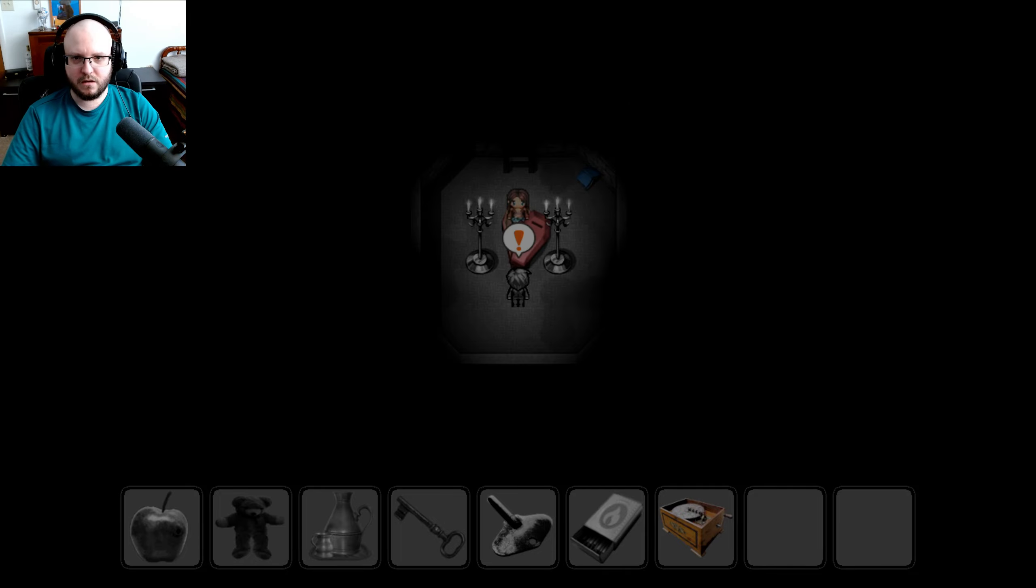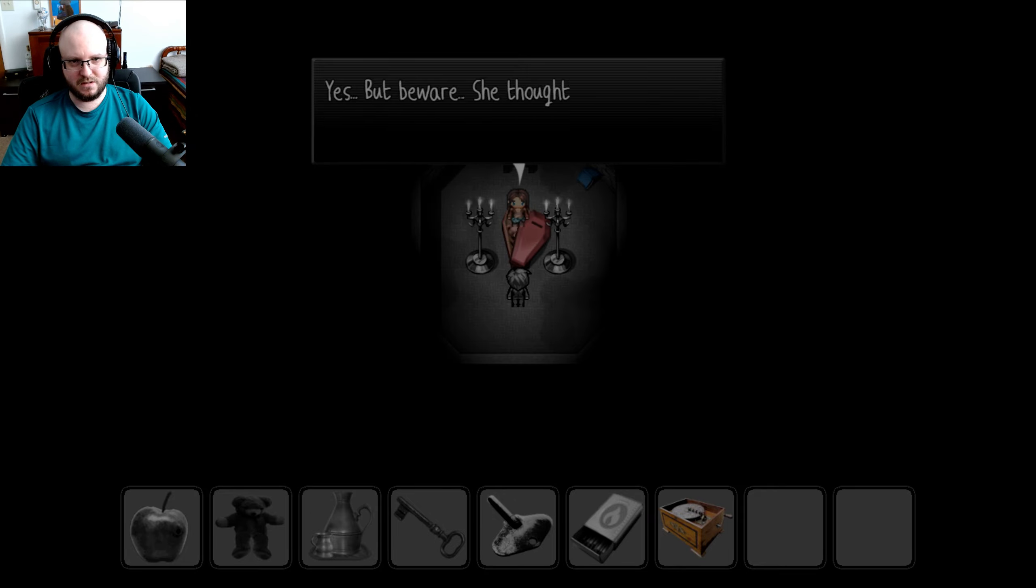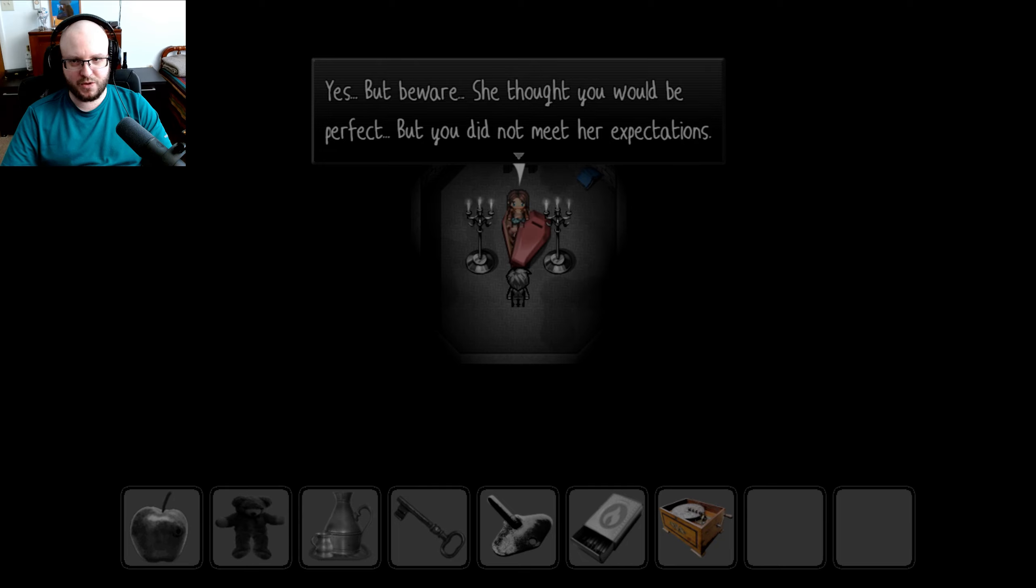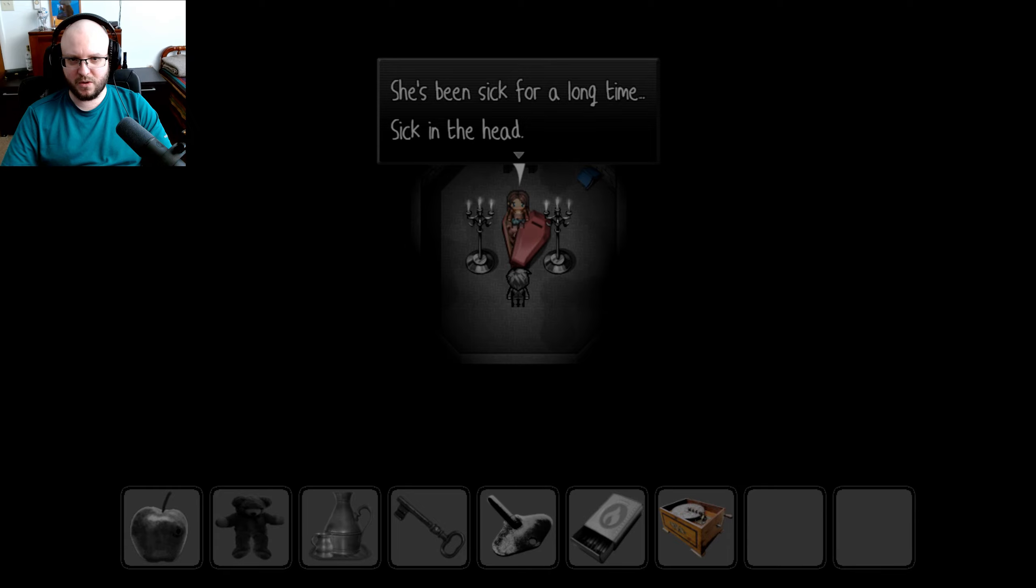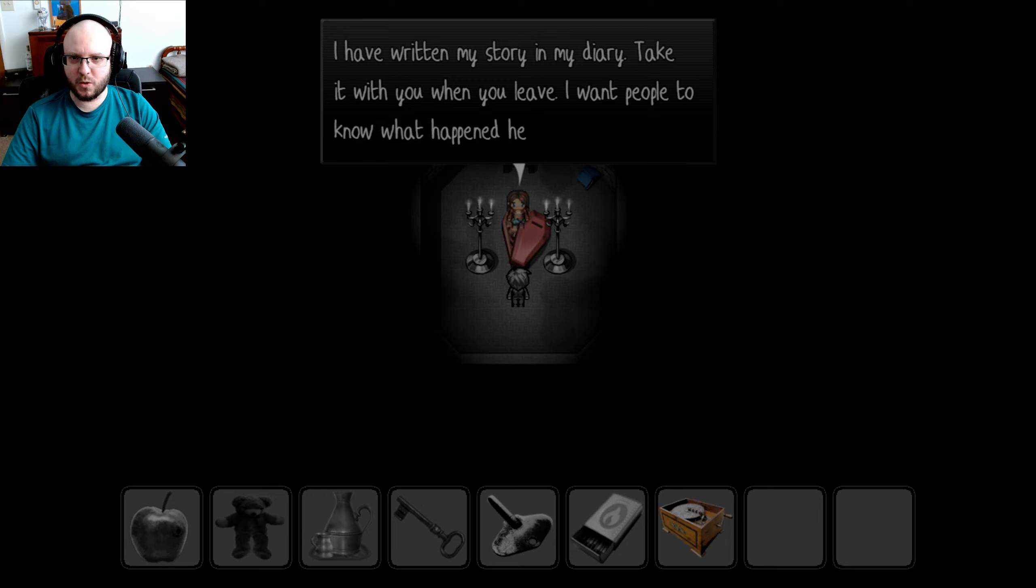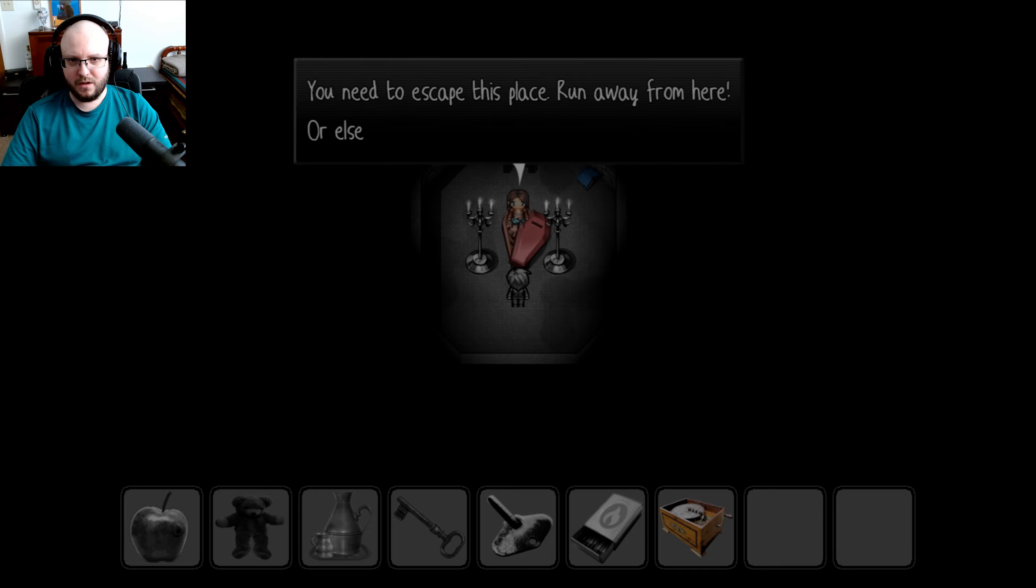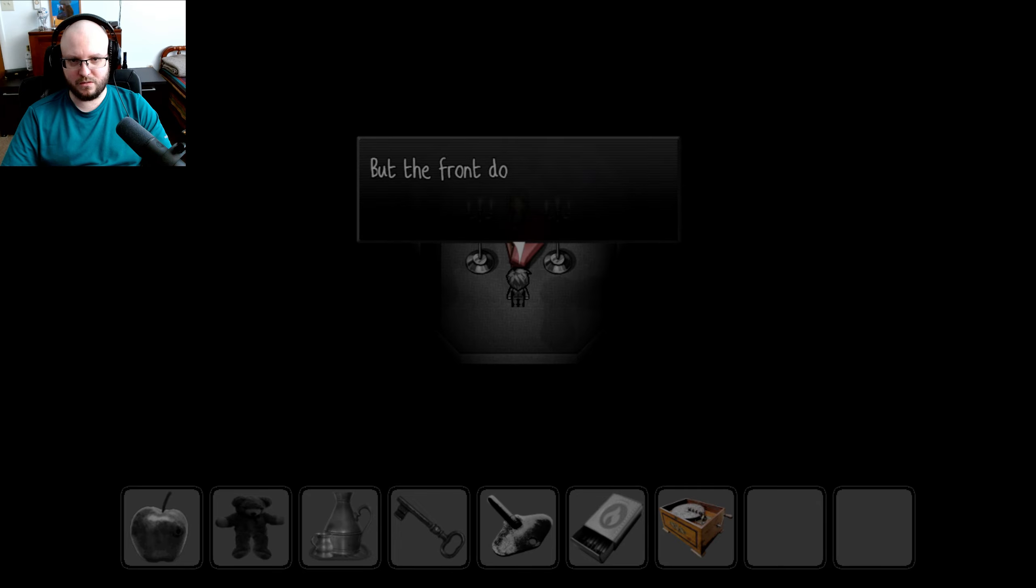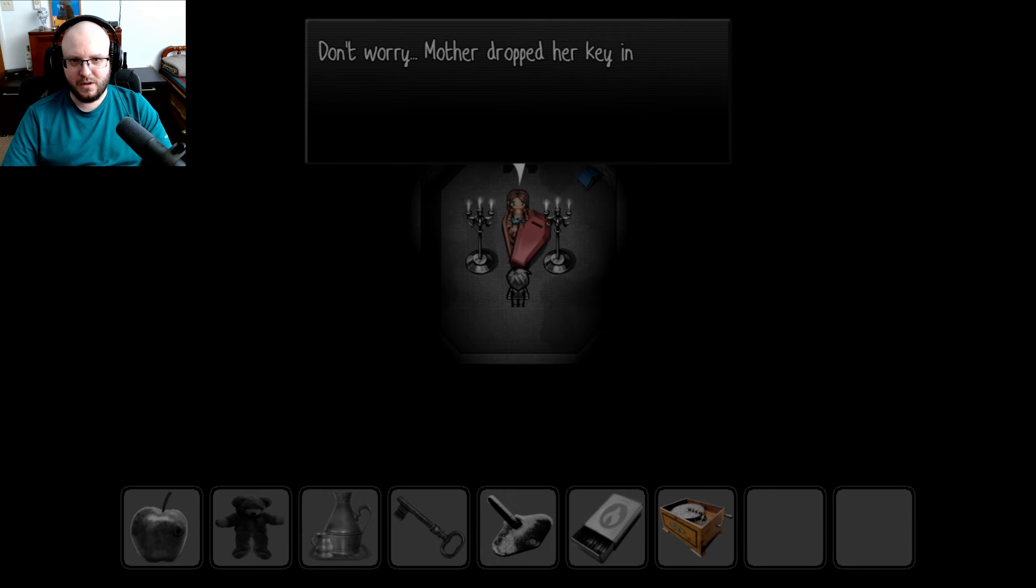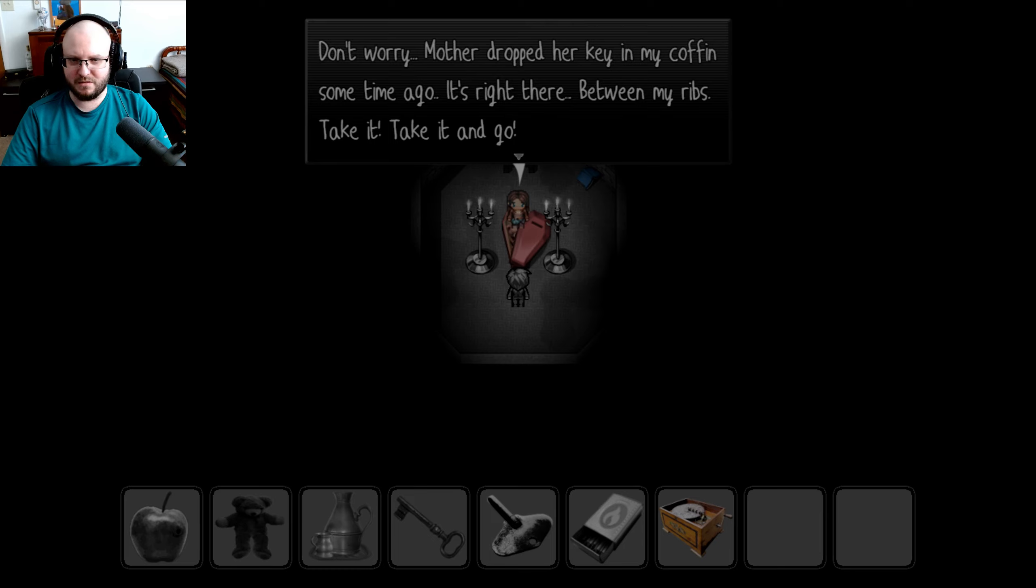She let me die because of her own stubbornness. After I died, she went looking for a replacement. What? She went to an orphanage. Found a beautiful baby girl and stole her. No one cared because she was an orphan. And that baby girl was you. So Mother has lied to me all these years? Yes. But beware. She thought you would be perfect. But you did not meet her expectations. She's been sick for a long time. Sick in the head. You ain't kidding. I've written my story in my diary. Take it with you. When you leave, I want people to know what happened here. You need to escape this place. Run away from here. Or else. She might hurt you. But the front door is always locked. I can't escape. Don't worry. Mother dropped her key in my coffin some time ago. It's right there. Between my ribs. Take it. Take it and go.